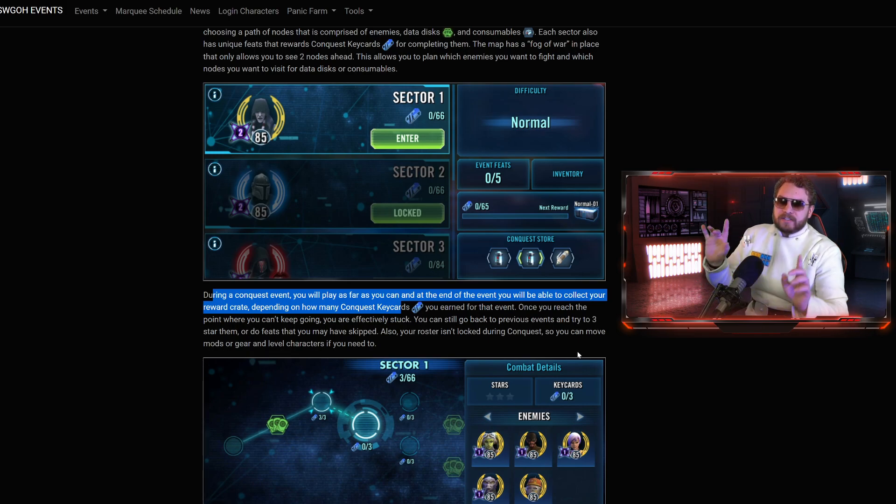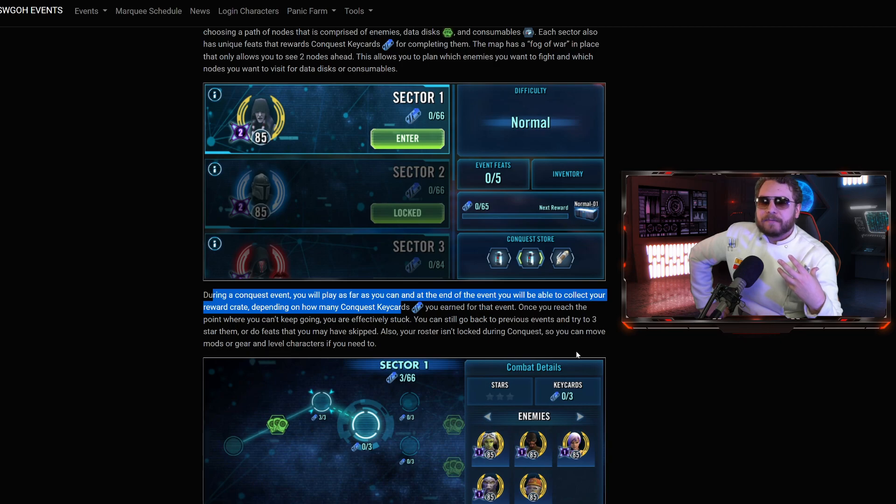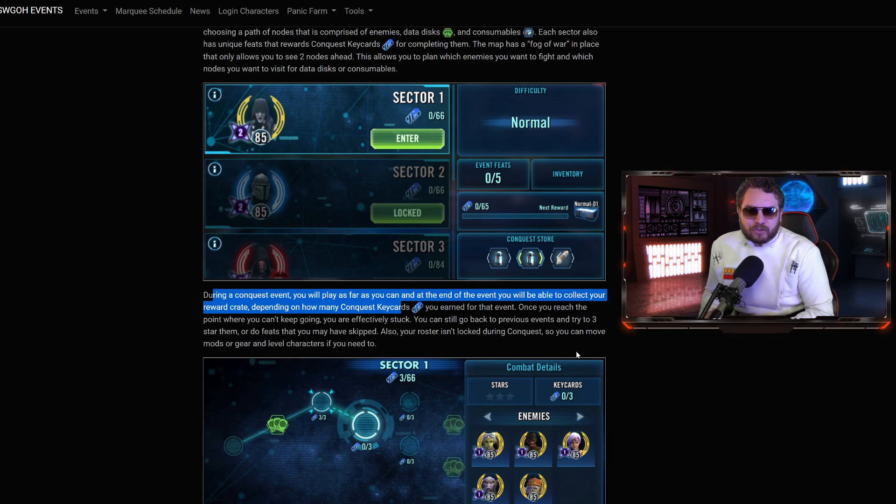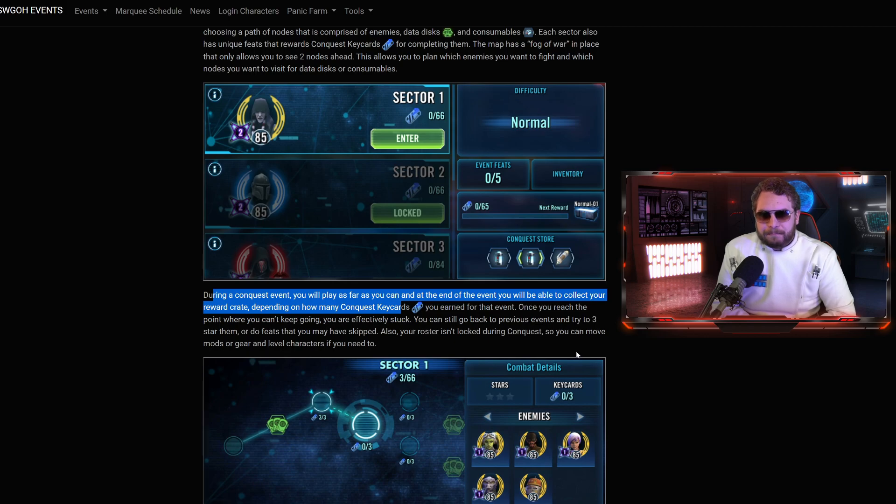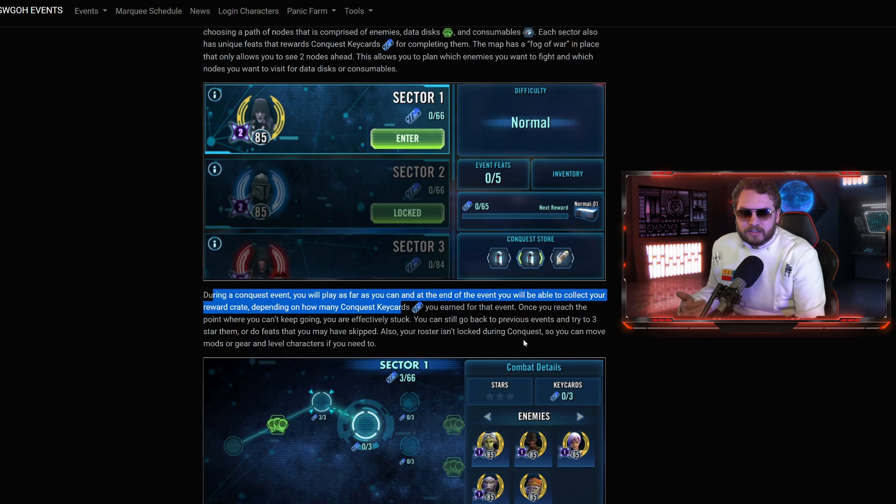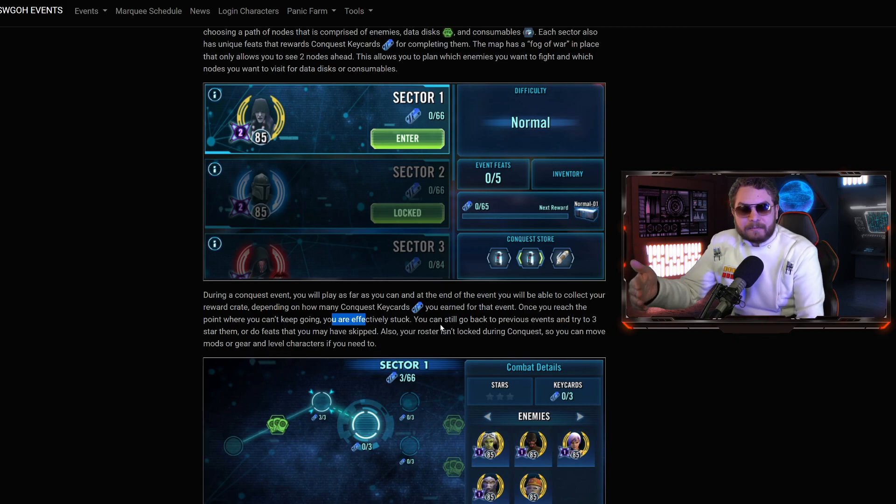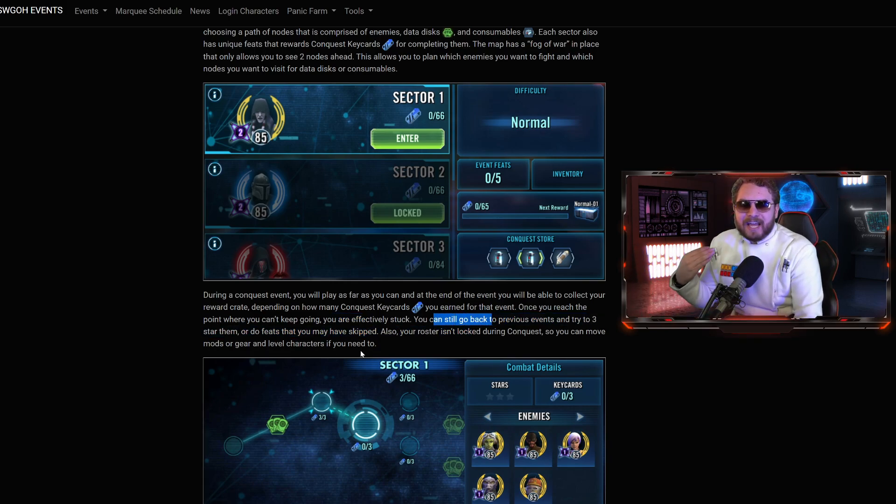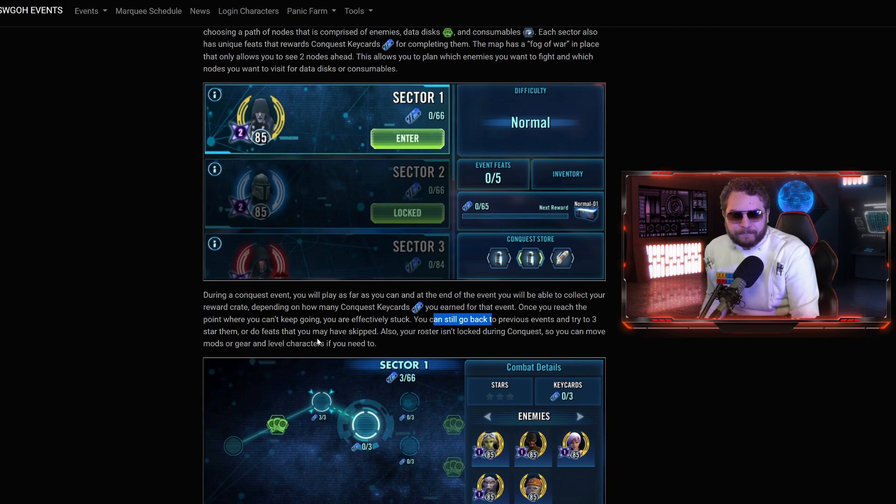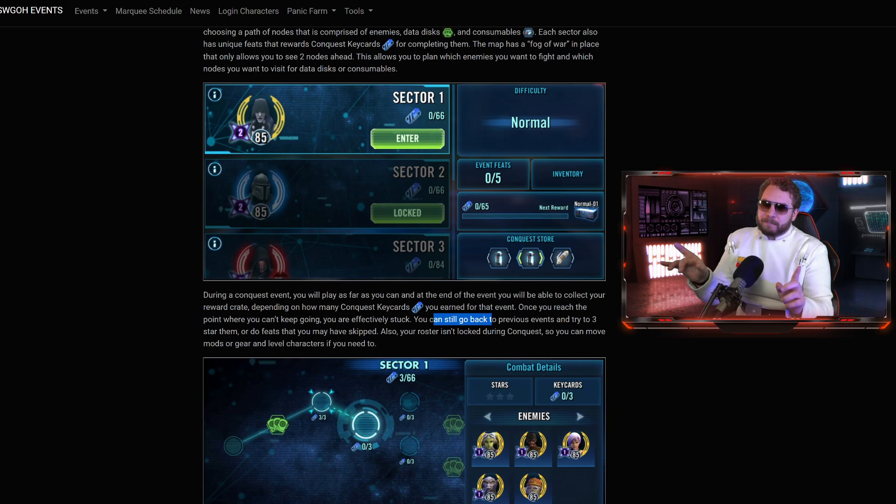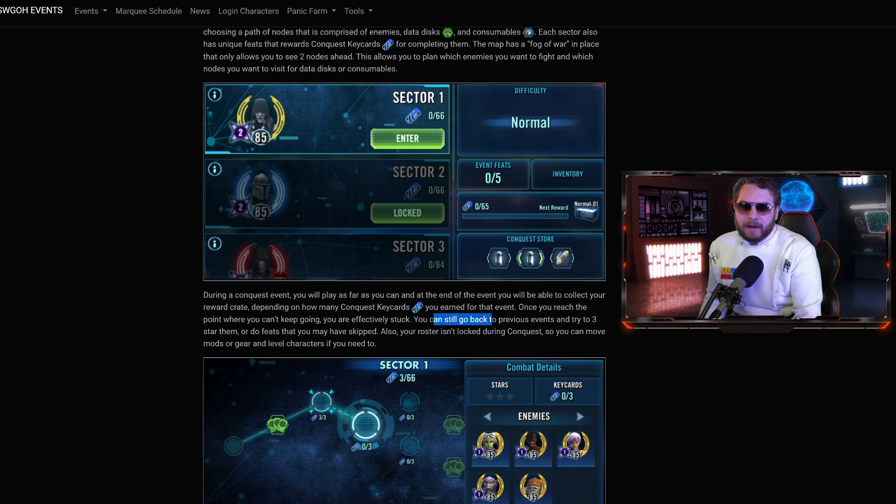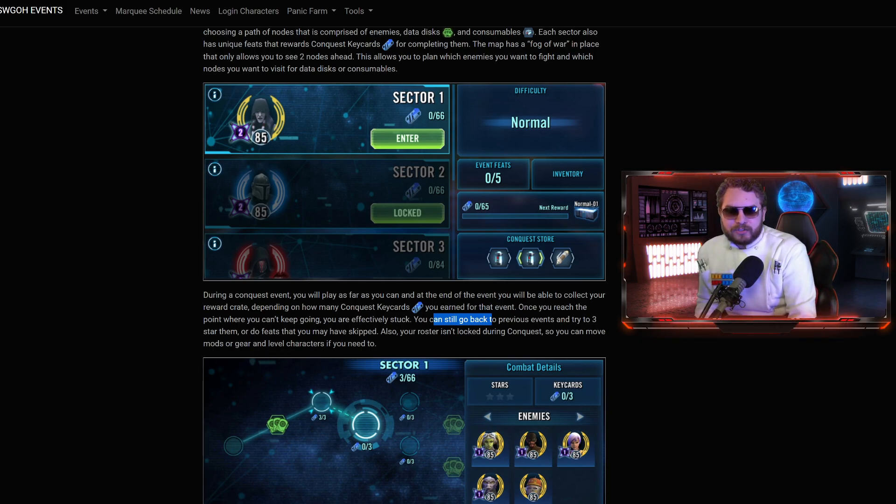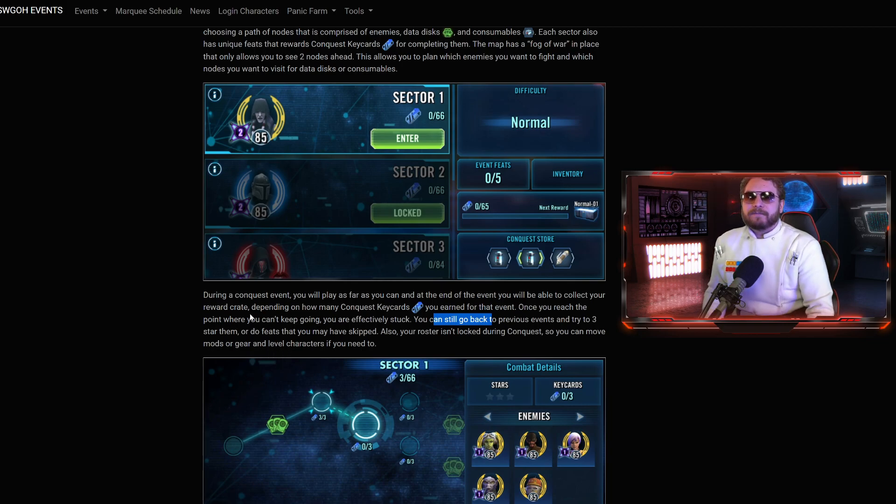What happens when you get stuck in the game mode? If you're going to have some of the more limited roster at your disposal, you might get stuck at some point. If you can't go any farther, they said you are effectively stuck from progressing, but you can still go back to previous events and try to restart them or do some feats that you may have skipped.